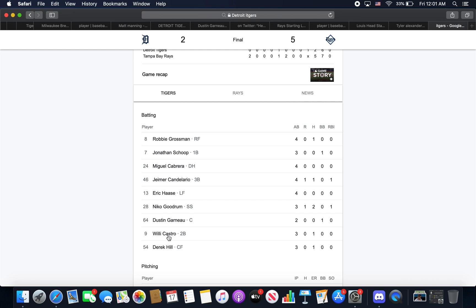But back to Willie Castro - decent day today. I still would rather have Harold play over him, just for the simple fact that he's more consistent hitting. He didn't get a hit today, but usually he's 0 for 3.